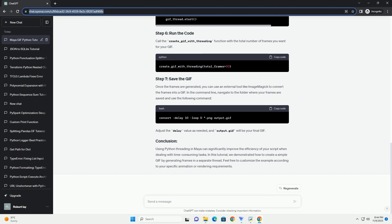In this tutorial, we demonstrated how to create a simple GIF by generating frames in a separate thread. Feel free to customize the example according to your specific animation or rendering requirements.